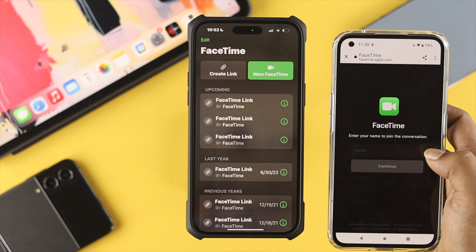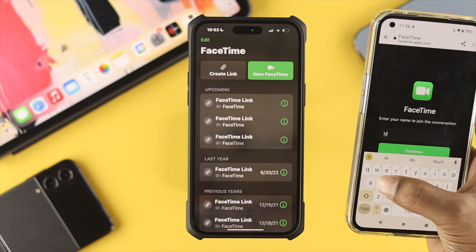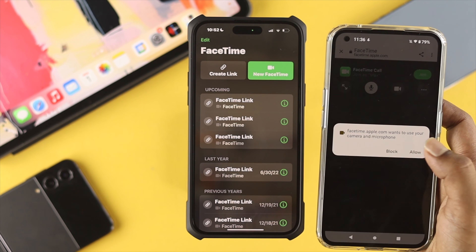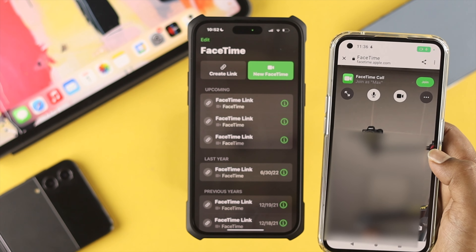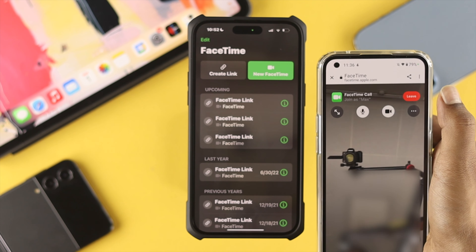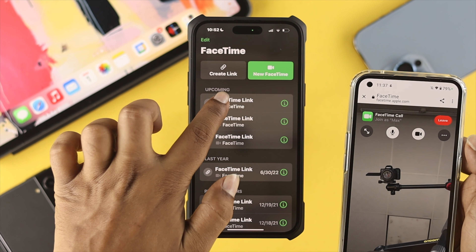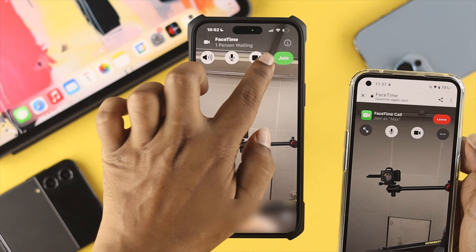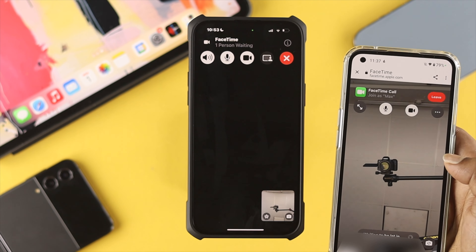Set your name — I'll set mine as 'Max' for example — then tap 'Continue', tap 'Allow', and tap 'While Using This App'. You'll then see the 'Join' option; simply tap 'Join'. On the iOS side, they also need to tap the FaceTime link and tap 'Join' as well.